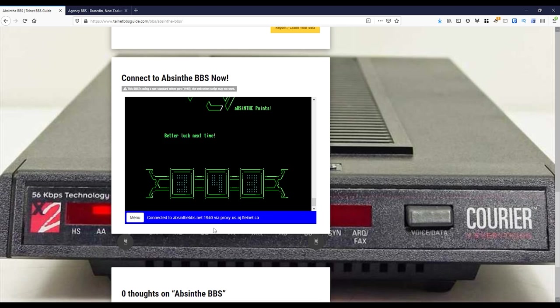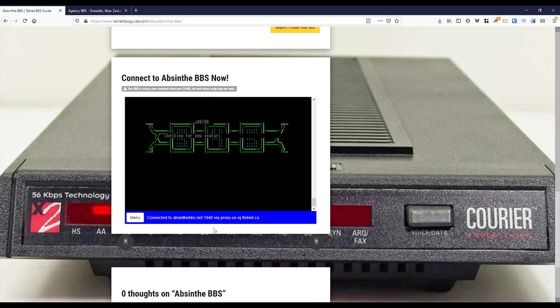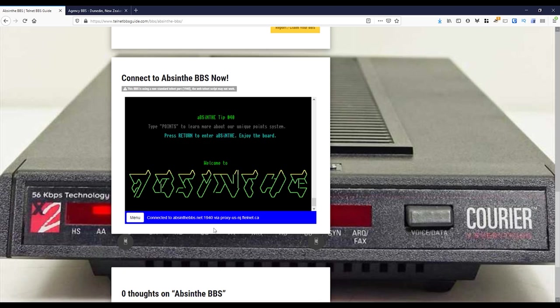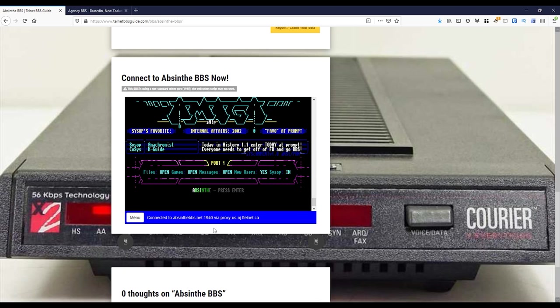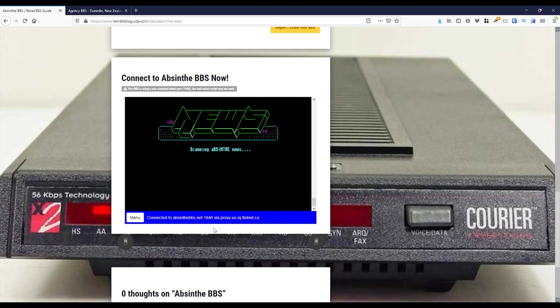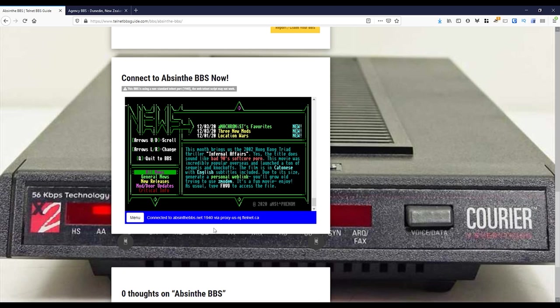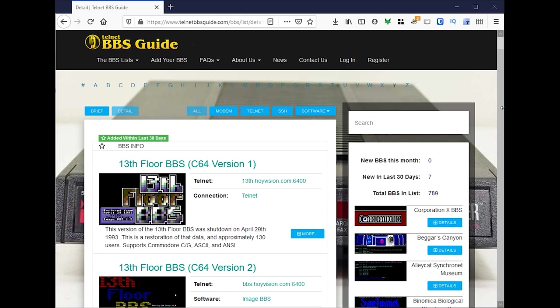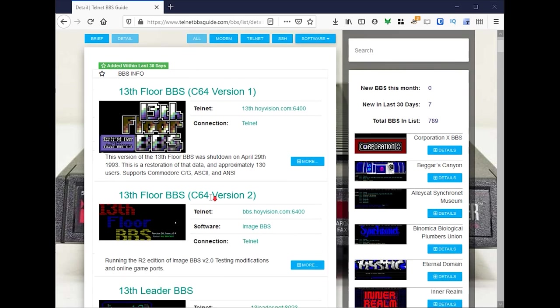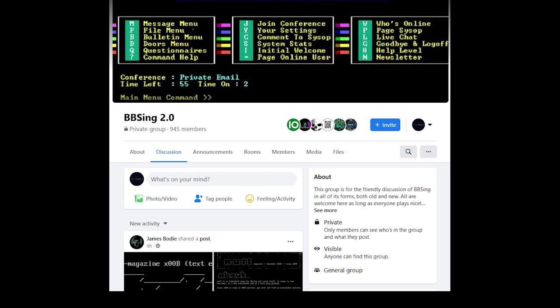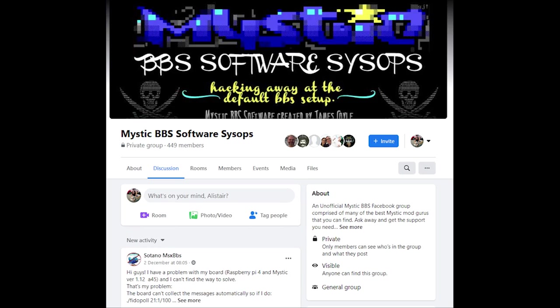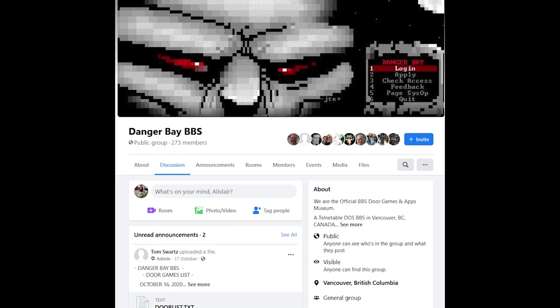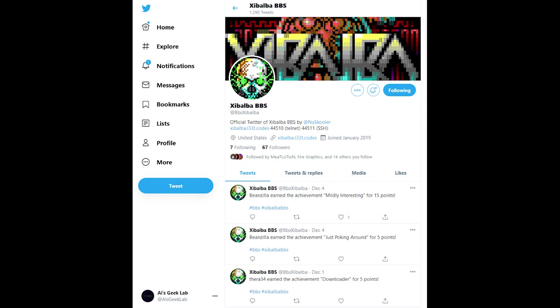Now that we've got you started out with an ANSI-capable Telnet client, you can dive right on in. But where do we start? Fortunately, there are a number of excellent websites out there which will help you find a BBS to connect to. There's the Telnet BBS guide, and then there's the BBS resource site. These are certainly more of the comprehensive ones. There's also a bunch of BBS groups on Facebook, as well as on Reddit and Twitter, to help you get started.